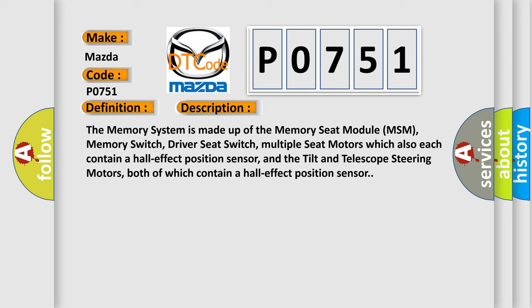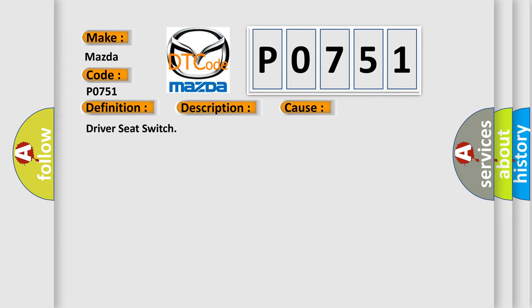This diagnostic error occurs most often in these cases: Driver seat switch.